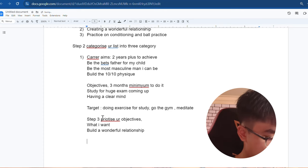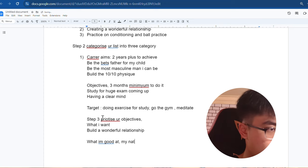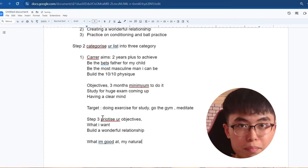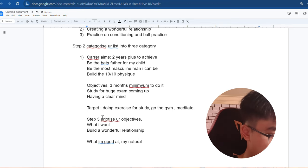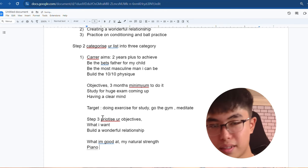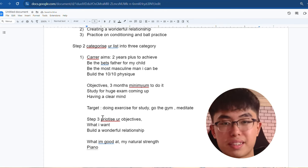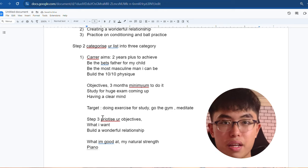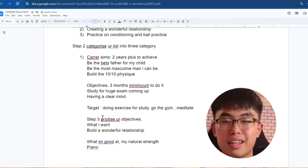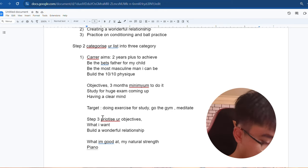The second thing, what I'm good at. My natural strength and I can do way better than people. Things like piano, practicing piano. I'm way better than most people, although I didn't have the certificate of me examining at the higher degree.